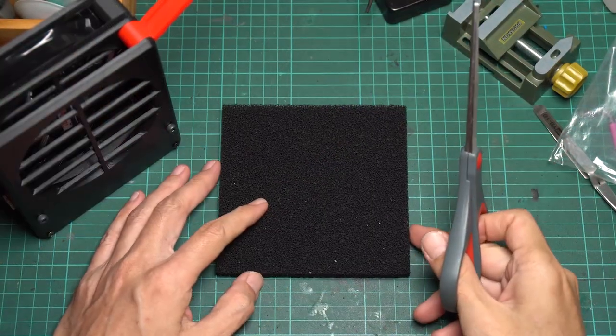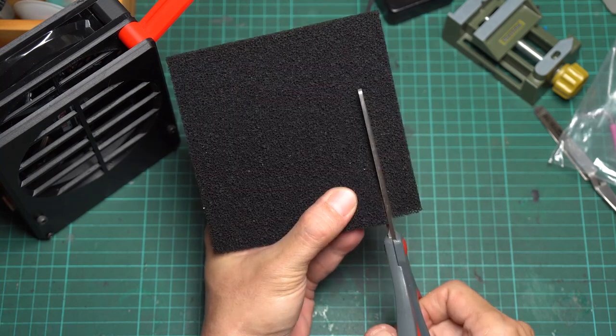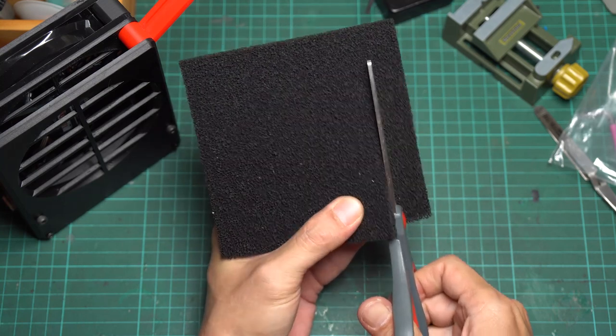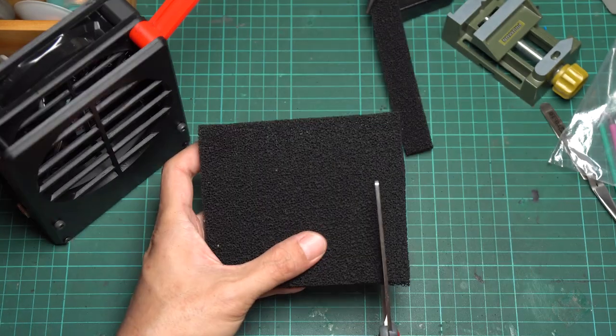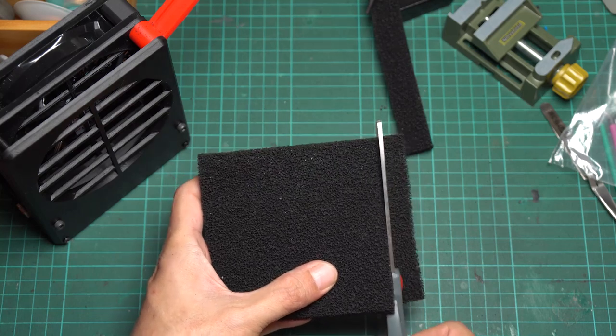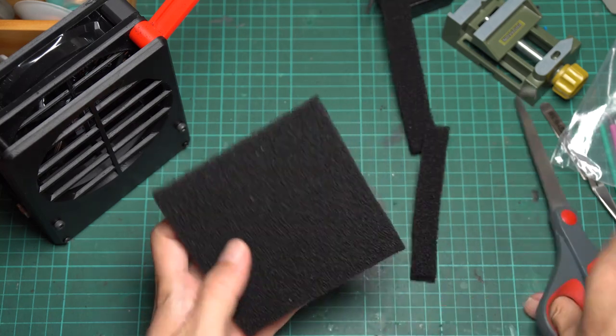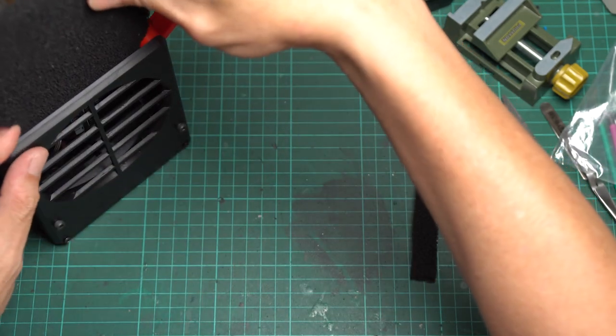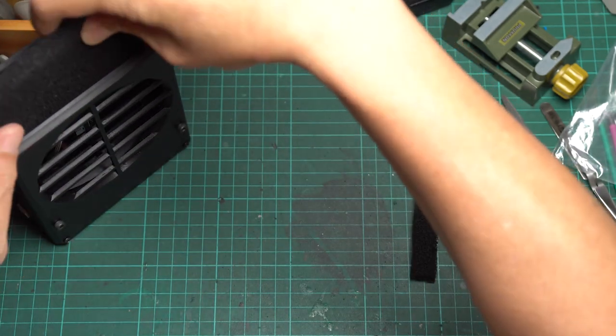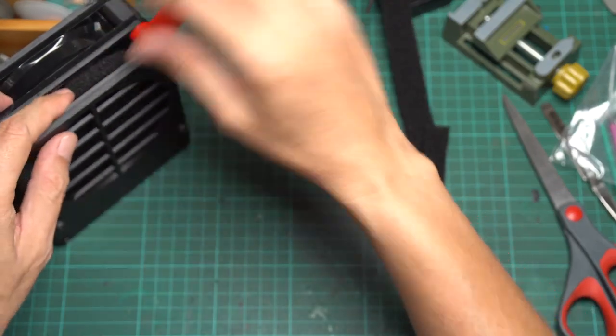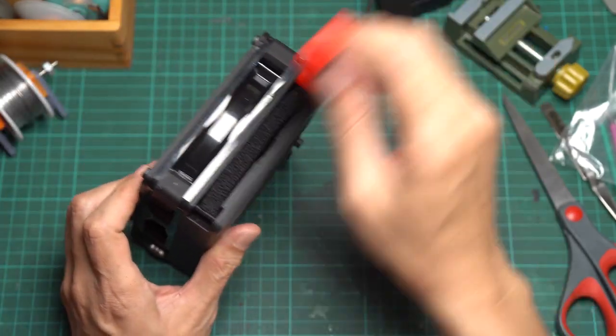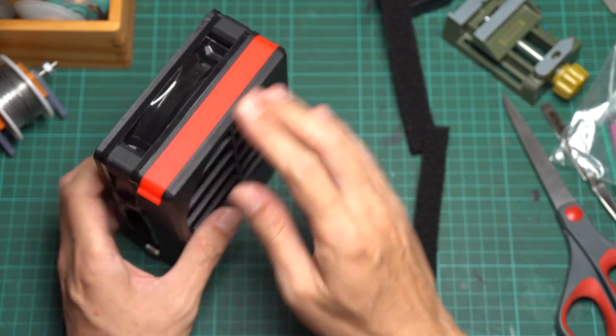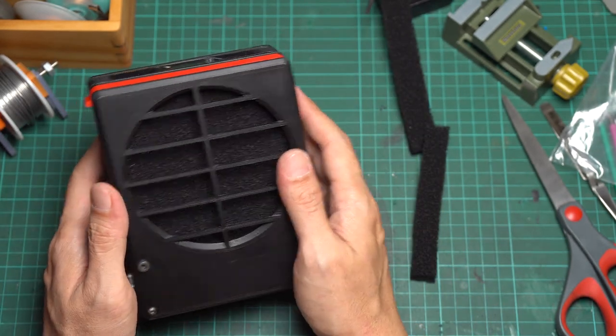Now let's prepare a carbon filter. Cut a carbon filter sheet to about 12 by 12cm. I use a 1cm thick filter and insert it into the filter bay. So now we finish the main unit.